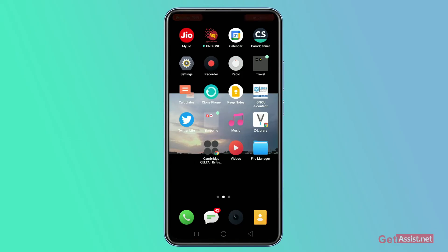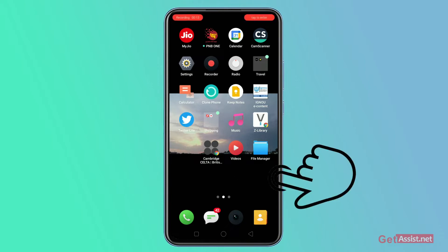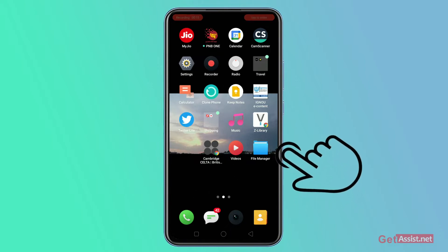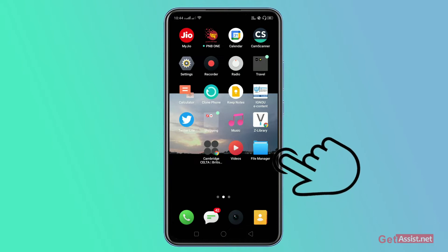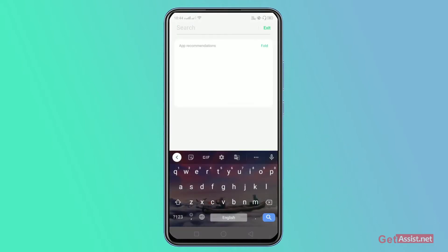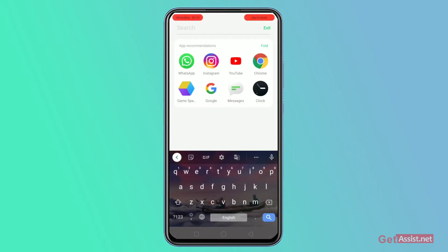Go to the home screen of your Android device. Swipe up or down to see the app section. In my phone, when I swipe from upwards towards downwards with two fingers, the app section opens.